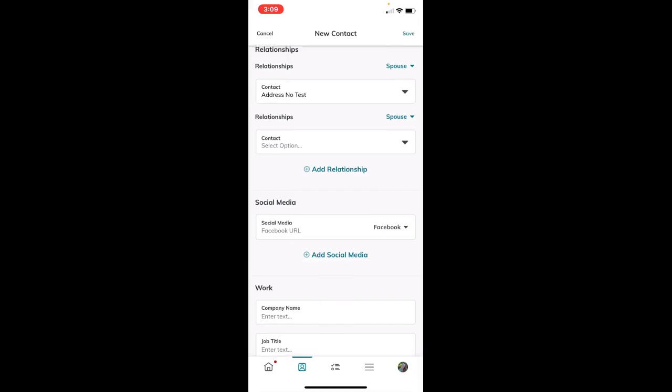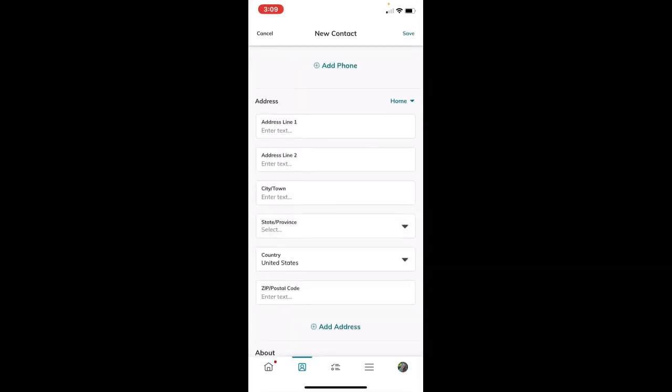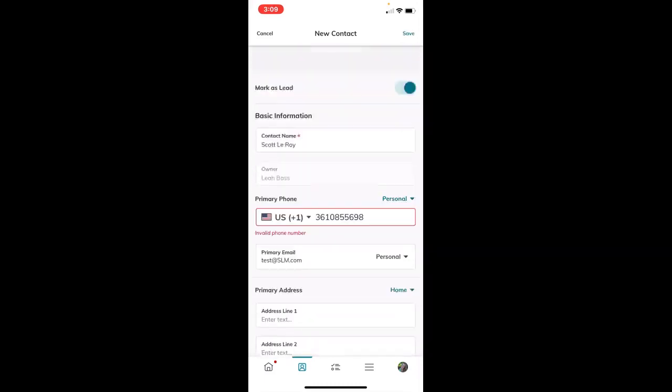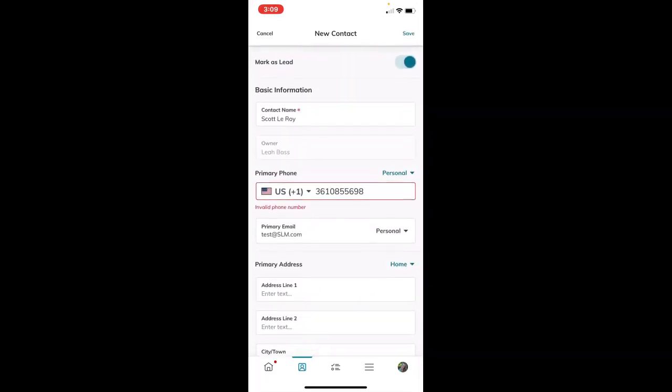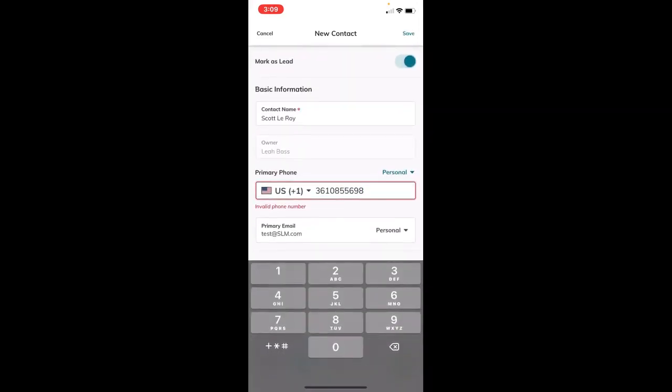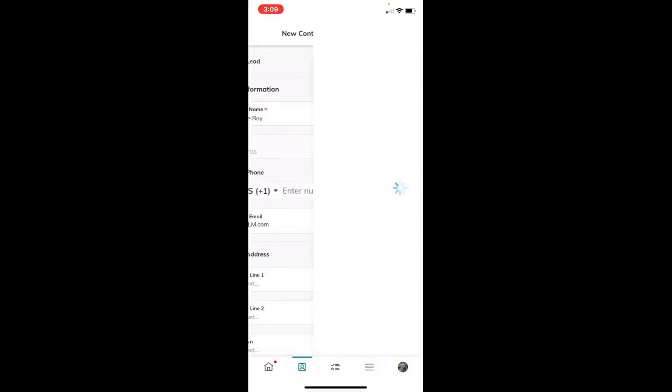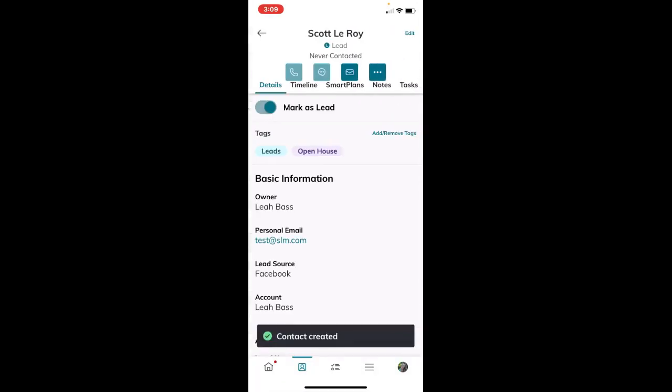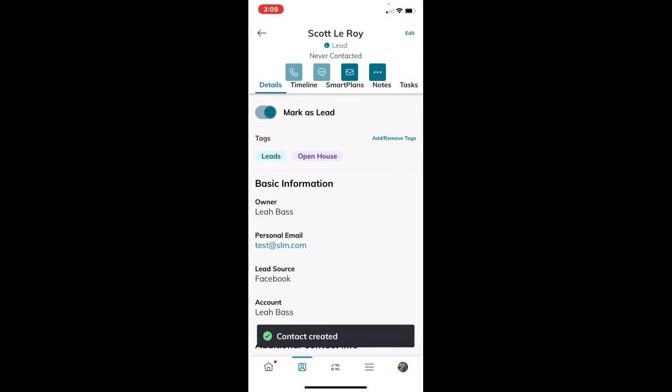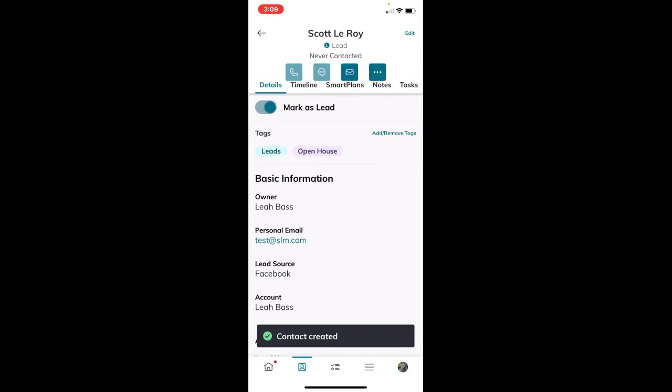Once I click save on the very top, it will save that contact. You can see it's marked as a lead up here.